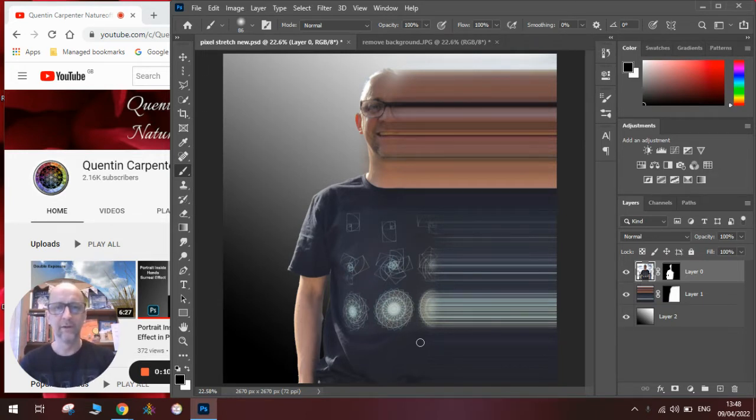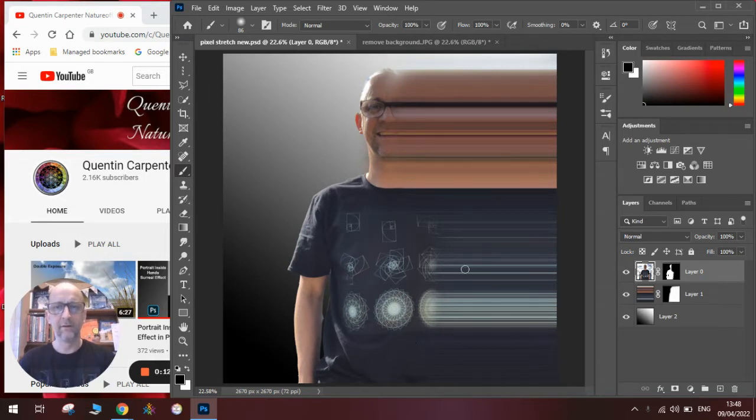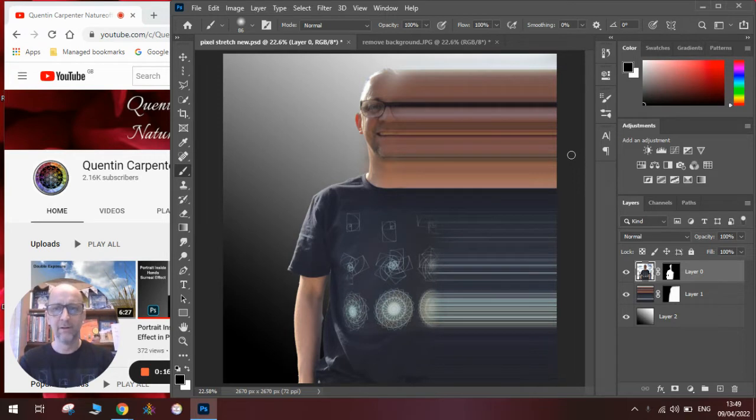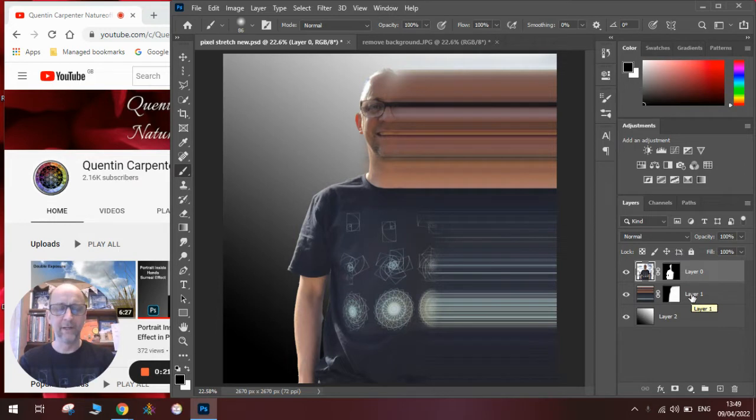As you can see this picture of me looks like I've been zoomed through something or I'm being stretched apart. To do this we're going to use a couple of layers and I'll talk you through it from beginning to end to show you what you need to do.